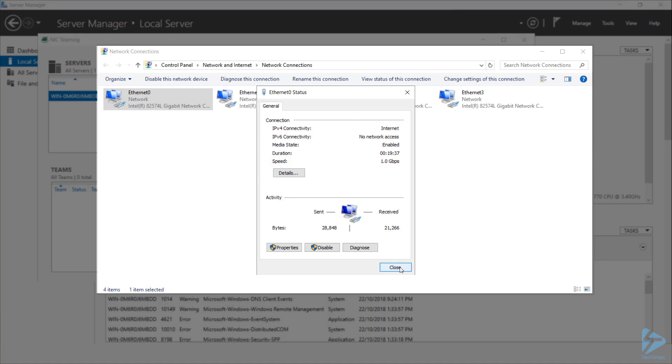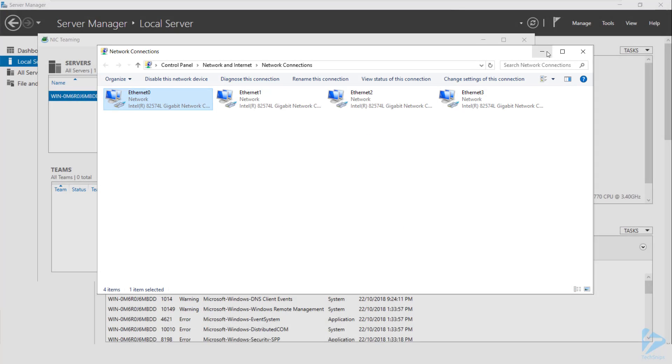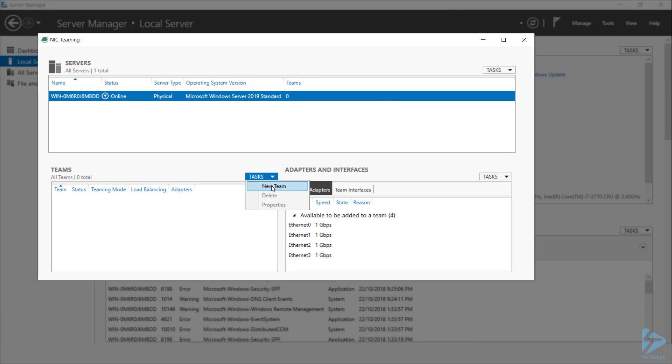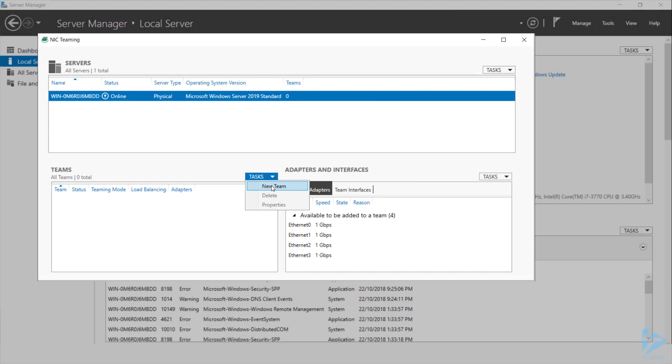So let's head back to the NIC teaming console and create a new team. To do that, head to tasks, next to teams, and choose new team.